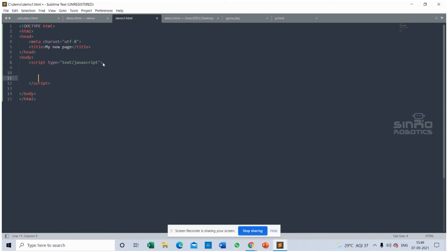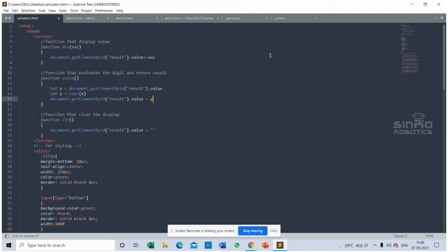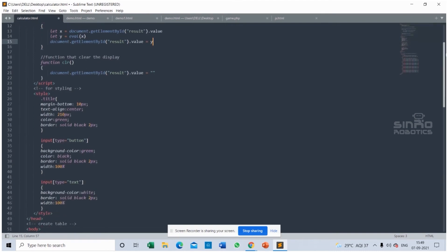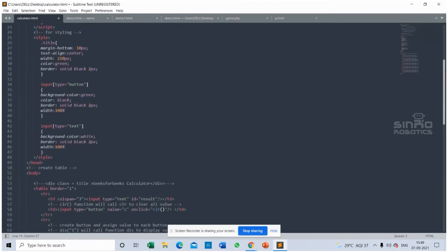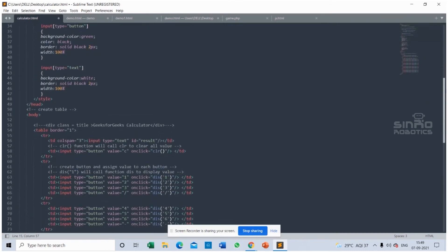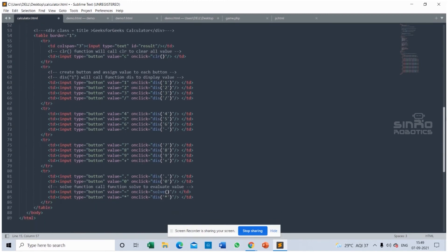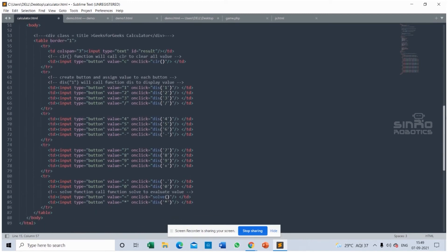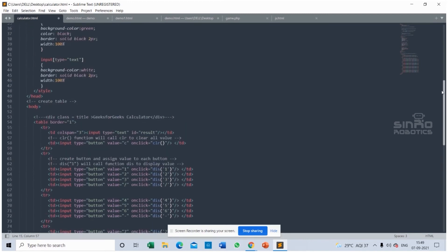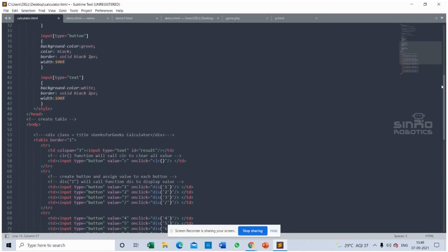Writing the entire code will take a little time, so I already wrote the entire code for our calculator. See, this is the code for our calculator and you can see inside the HTML tag we used JavaScript and also CSS.